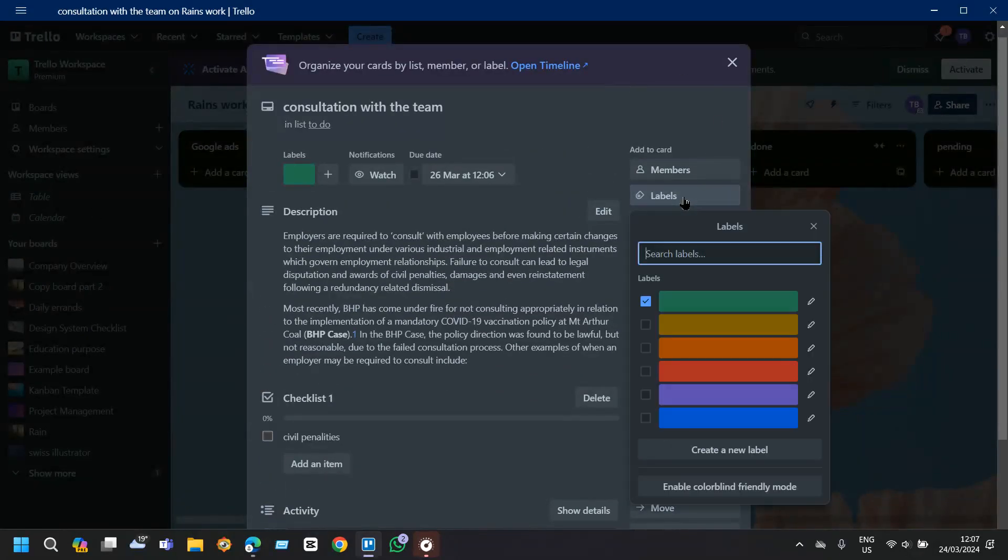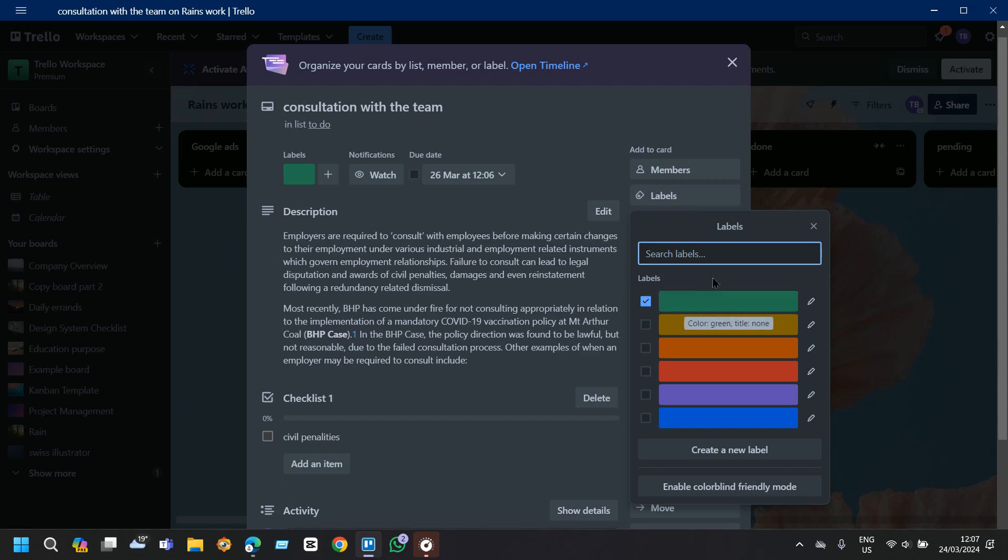I highly suggest you to use labels for categorization because it categorizes tasks by type, priority or any other relevant criteria. For example you might use different colors to represent design, development, or marketing.